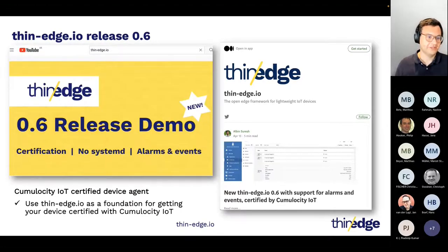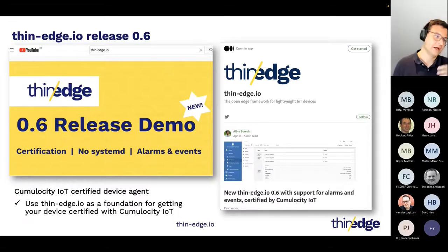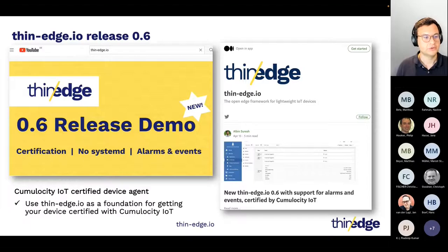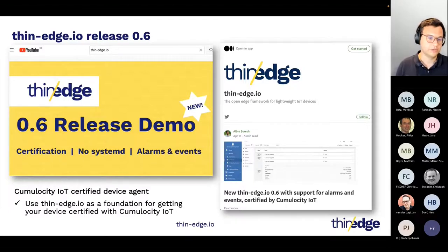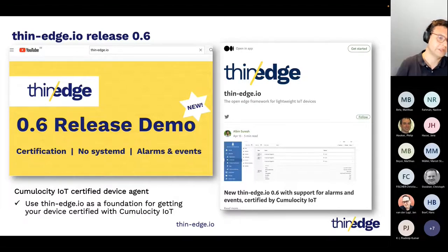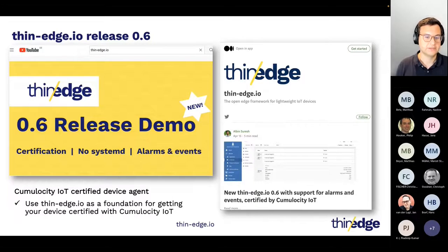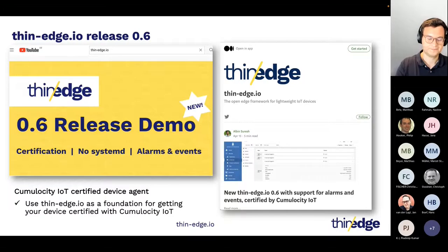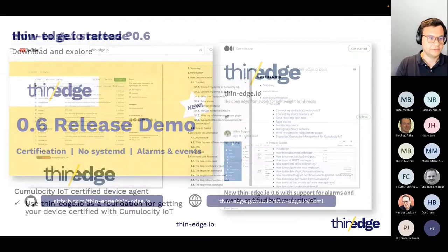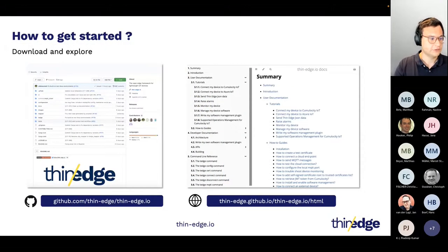All of the stuff I explained — if you want to have the details and see how it all works — there is a demo on YouTube that you can find on our YouTube channel. Or you can go to our Medium blog where, for all the releases, we have created a blog entry detailing all the new functionalities and features. Now handing over to Matthias.